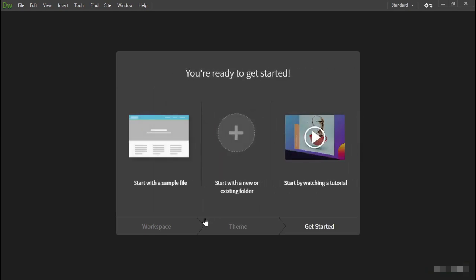Now, if you chose 'No, I'm new' like I did, this final screen gives you three options: start with a sample file, with a new or existing folder, or by watching a tutorial. This last option launches a short video that gives you an overview of Dreamweaver's capabilities.